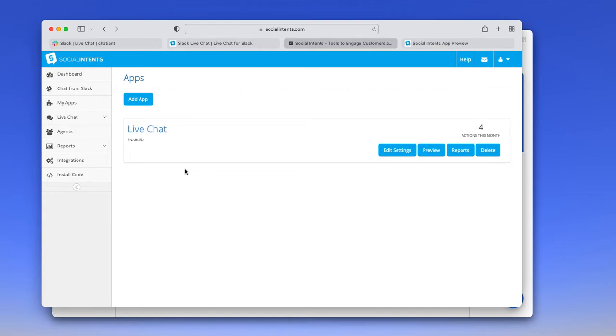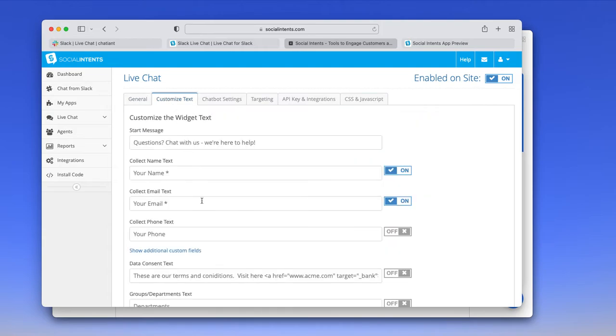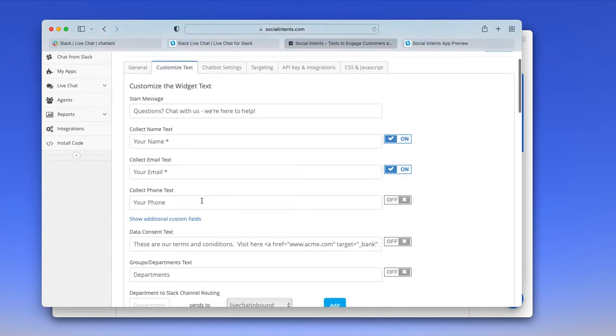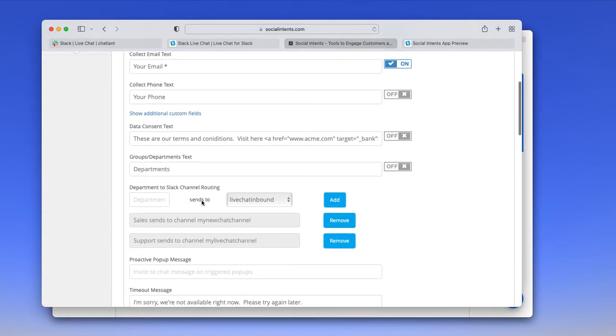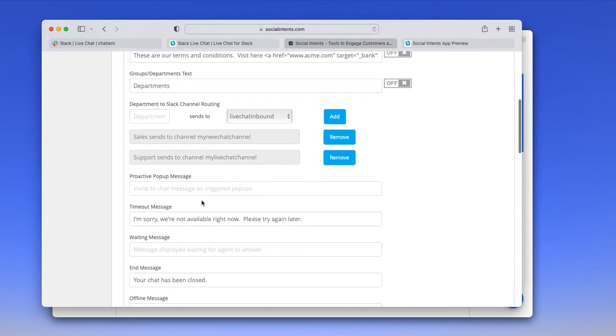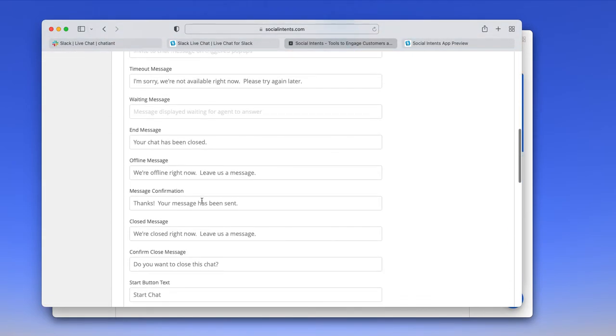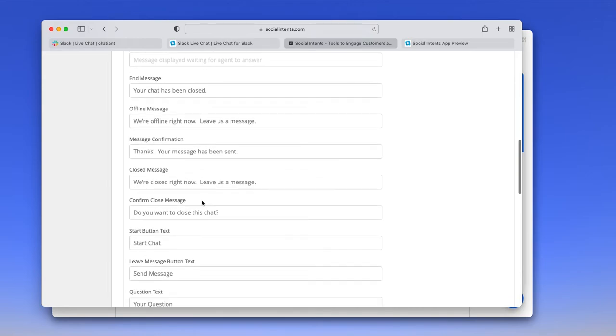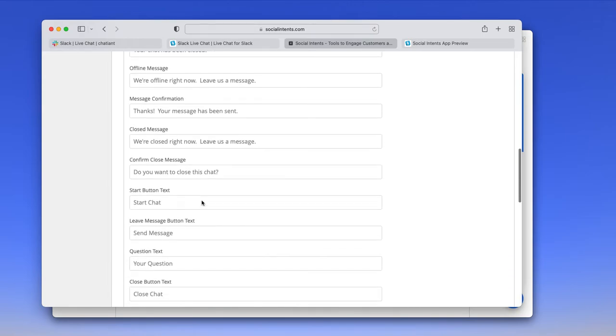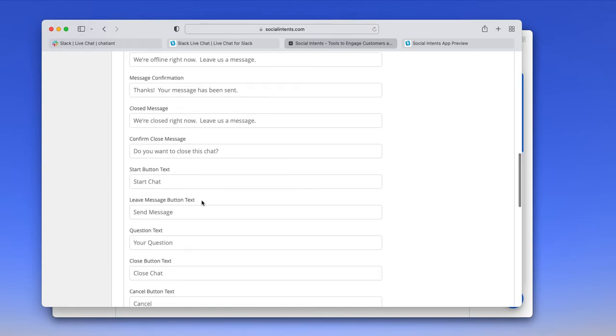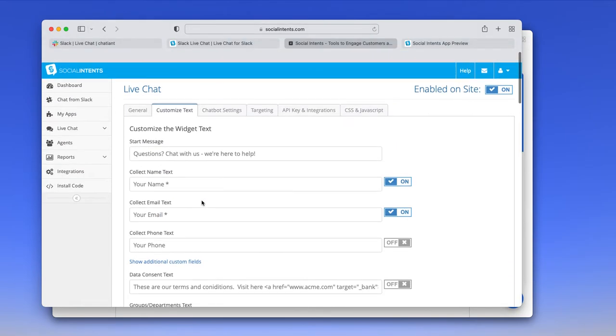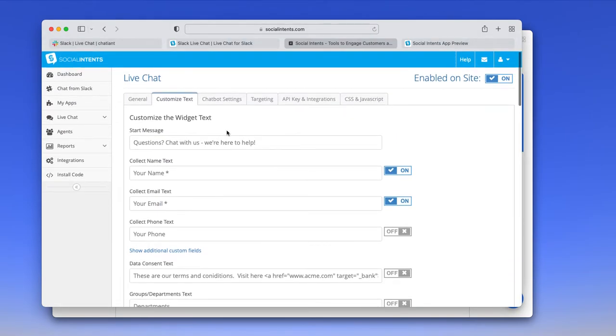If you support multiple languages on your website, you could create a chat widget for each language and translate the chat widget accordingly. You'll see under the Customize Text tab that every field that's visible to our visitors is listed here. So you can customize for the language that you'd like.